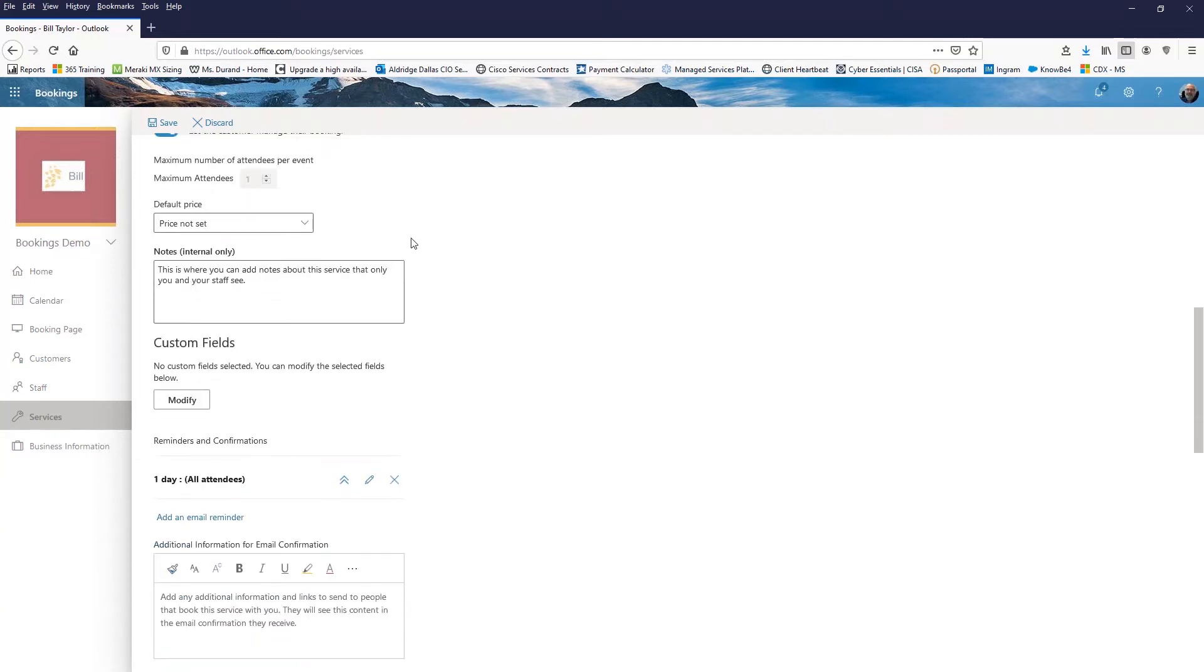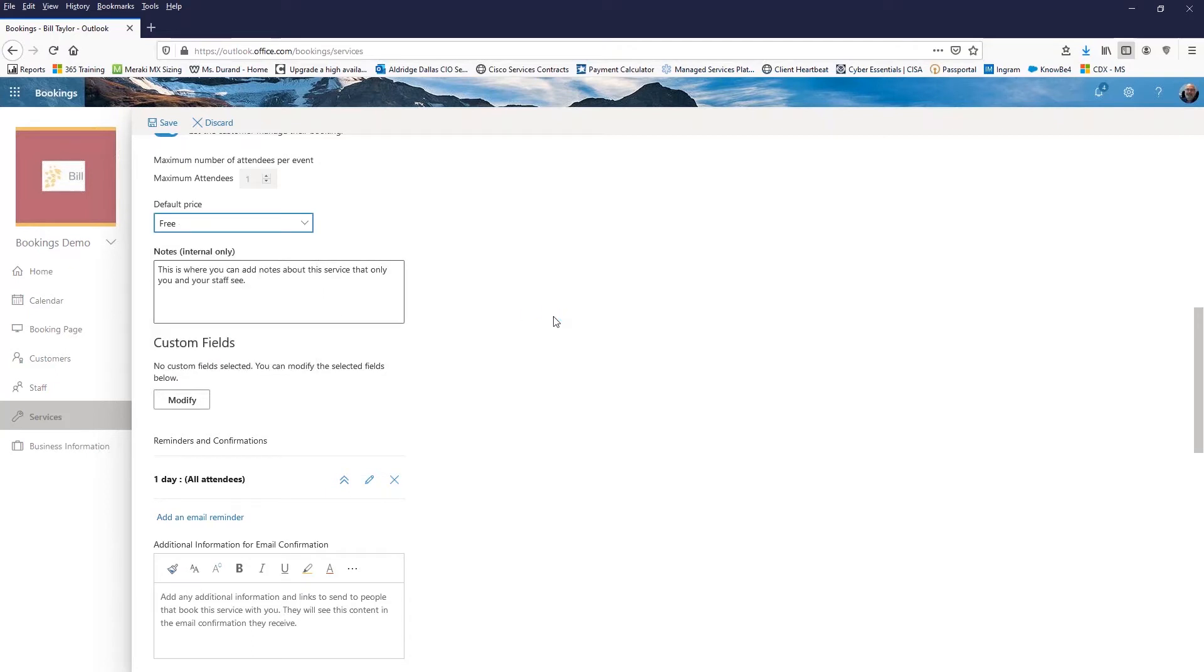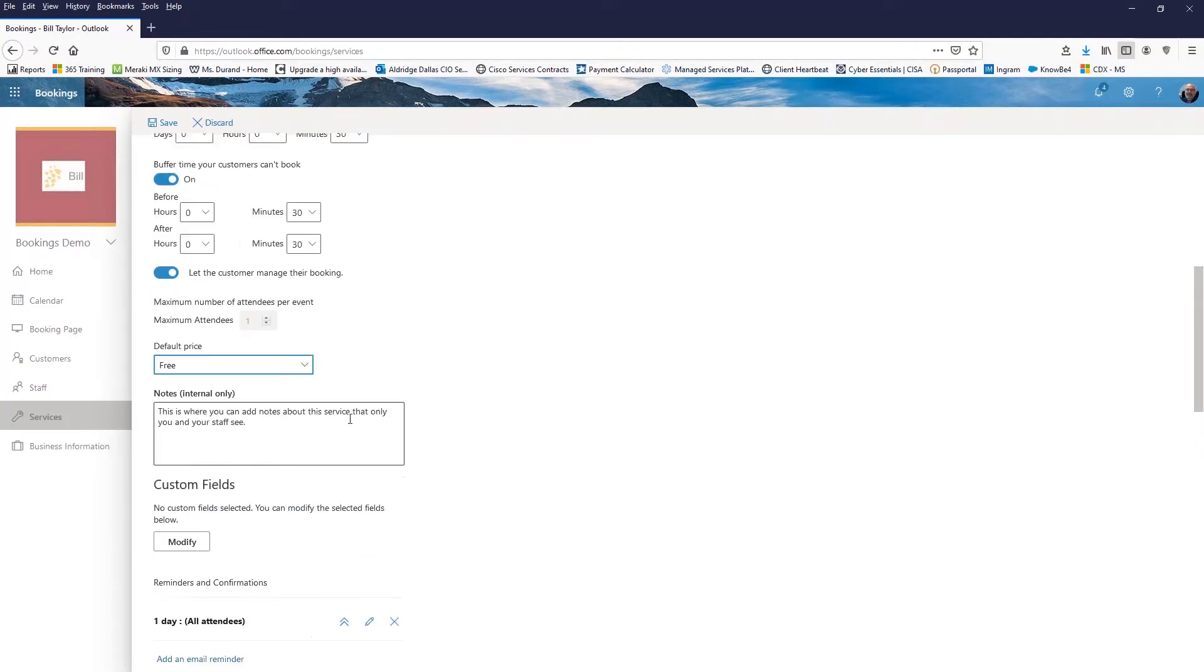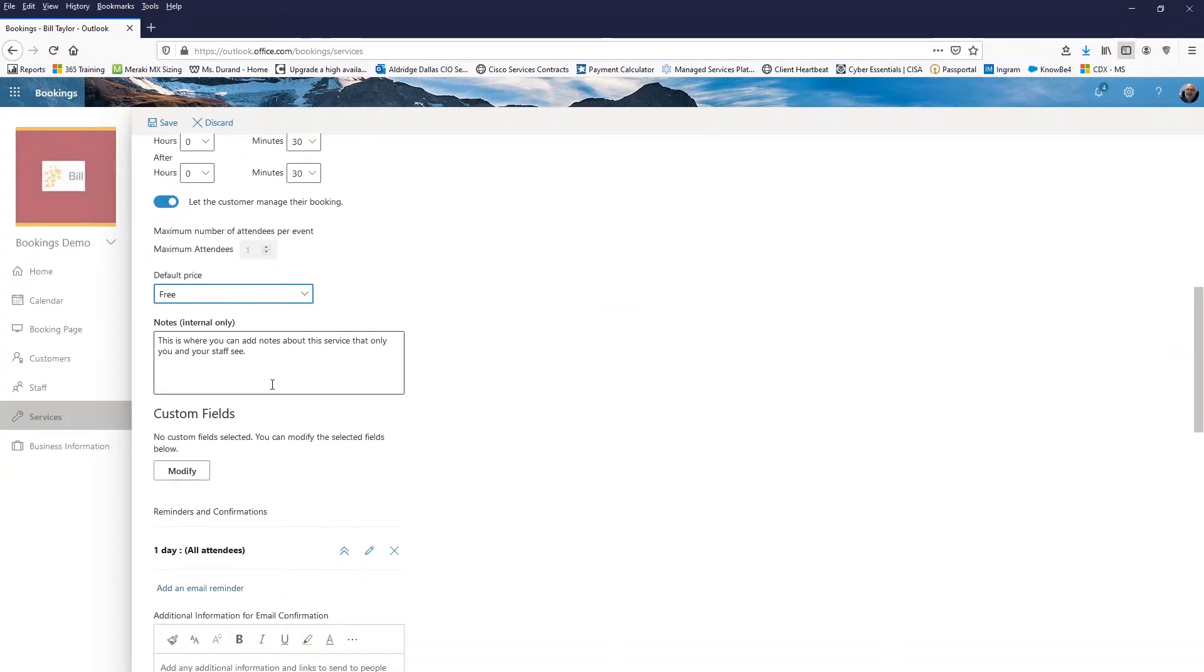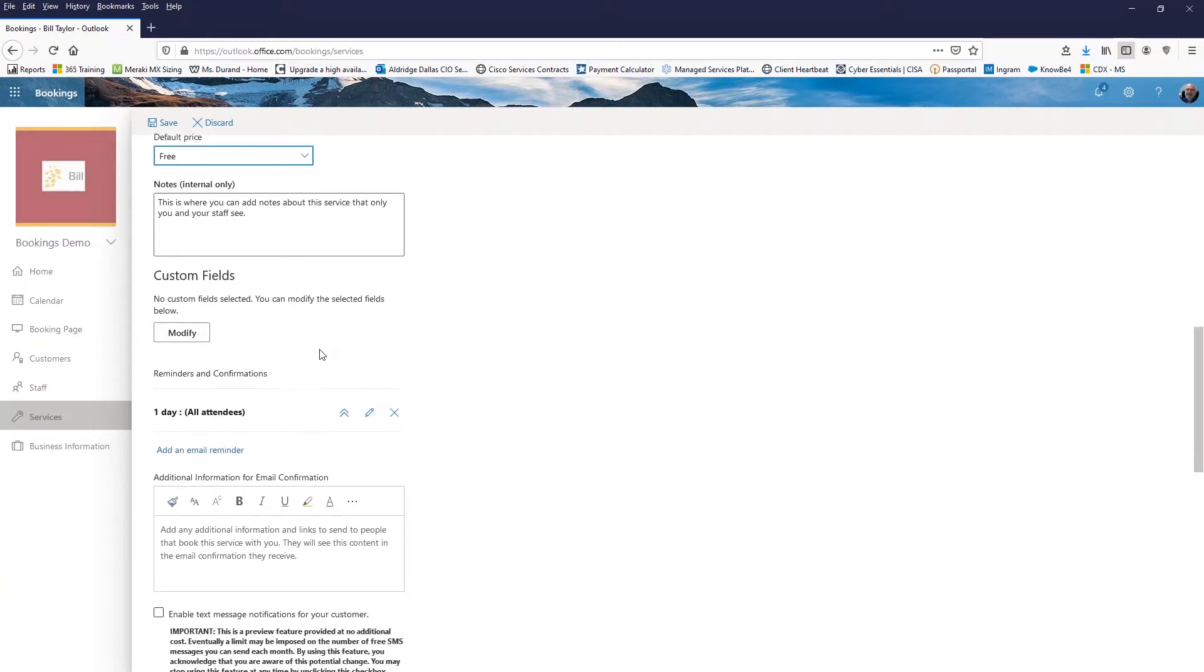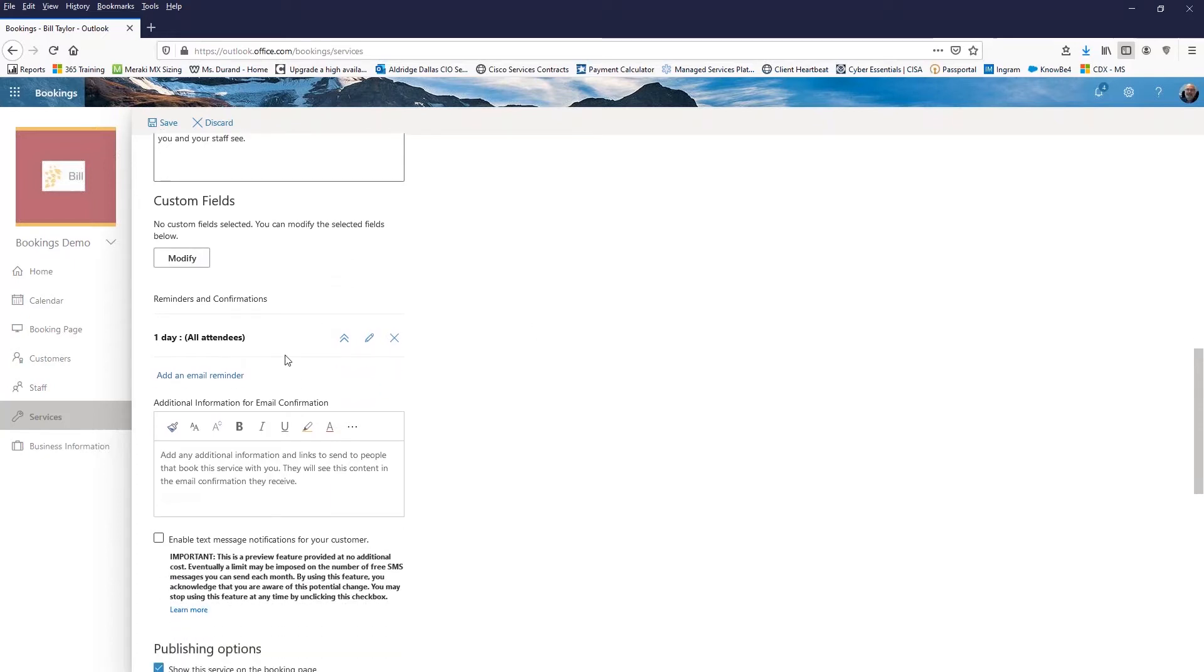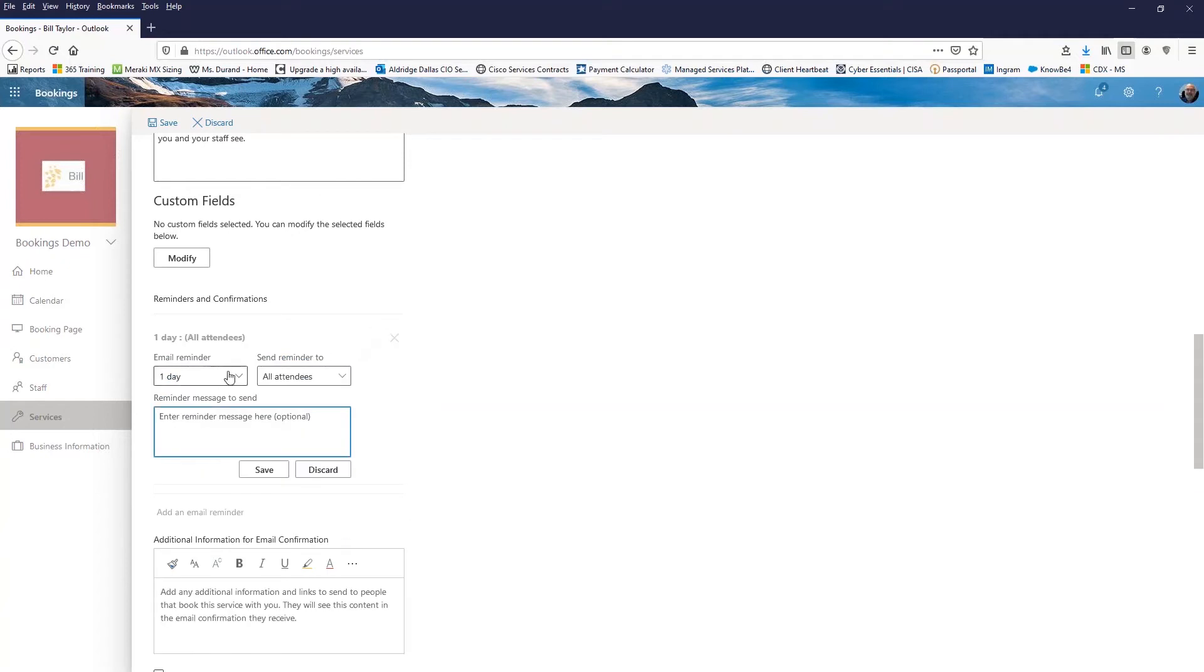The default price is not set. This one is free. So I'm going to mark it as free. If I had a price, I could set that up. Internal notes. This is really for the staff who are going to get booked for this service to know what's going on here. Maybe it's telling them a link to a process to follow. Custom fields. I could add custom fields for the client to fill in as they're booking the appointment. And then of course, reminders.